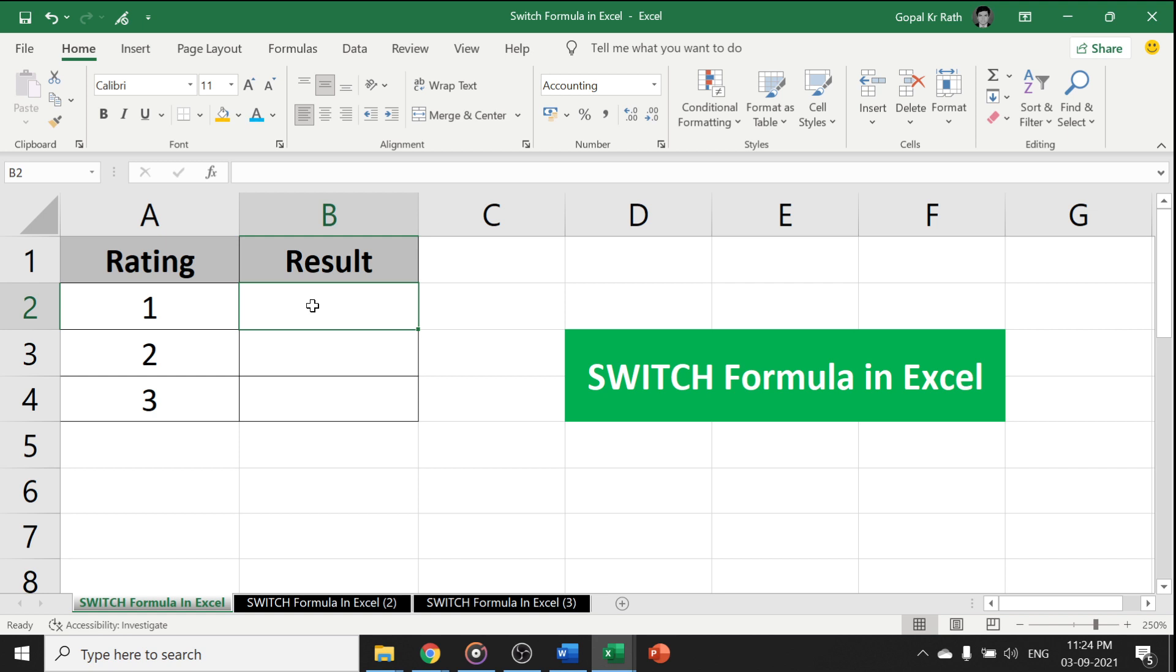Let's understand the Switch Formula in a simple manner. Then you can combine the Switch Formula along with other formulas to get a multiple result or multiple output based on different conditions.